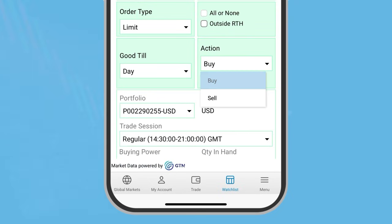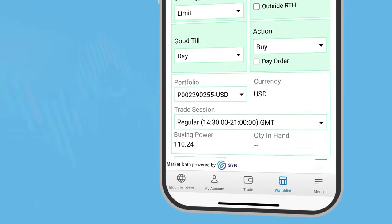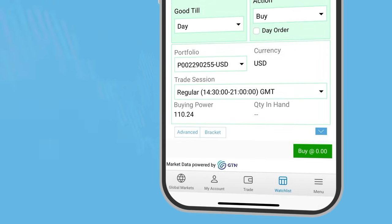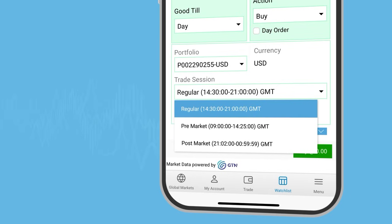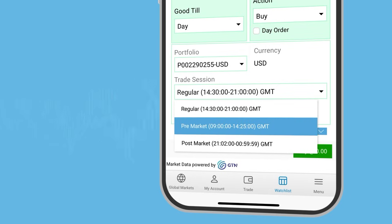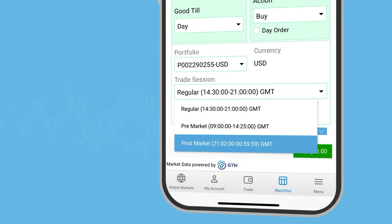Confirm your buy or sell selection. Some markets allow you to select the trade session: regular, pre-market or post-market.